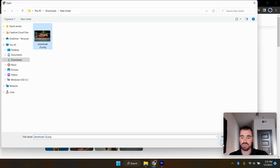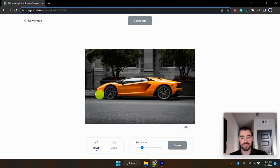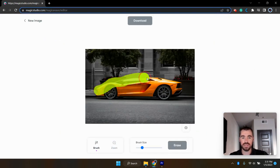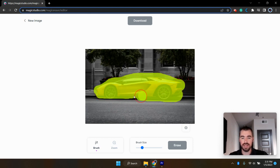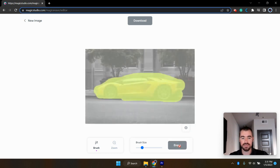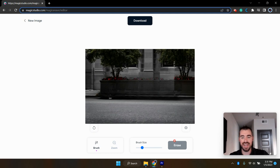We're going to use this one with a sports car. And it's really as simple as just dragging the cursor over the object of the image. And just like that, then click erase. And there you go. The sports car is gone.